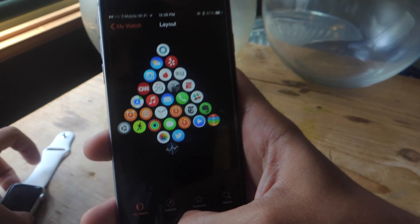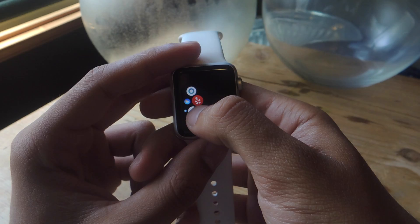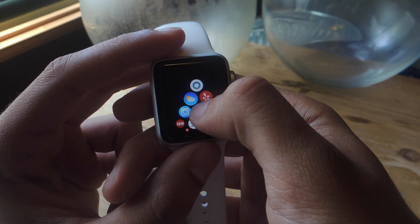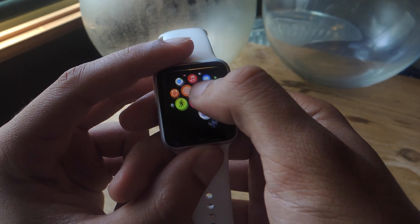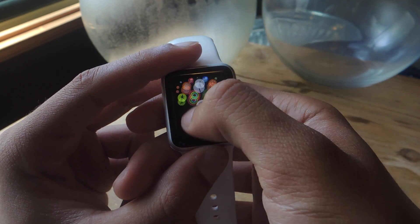If I go to the Apple Watch now, you can see that the layout of the apps has also changed on here. All right, well that's it!